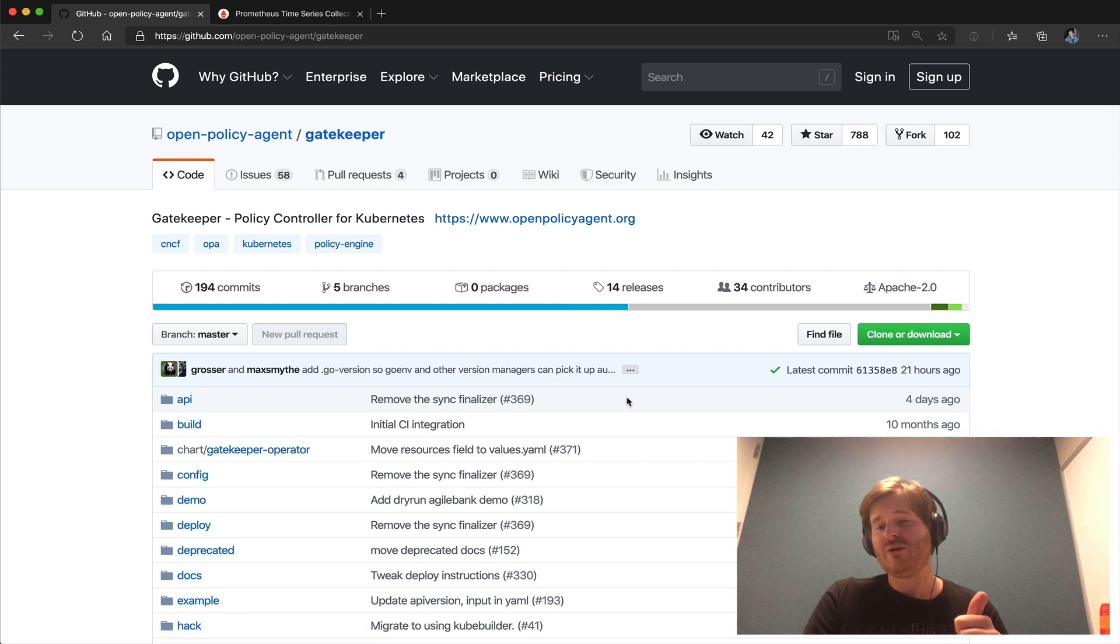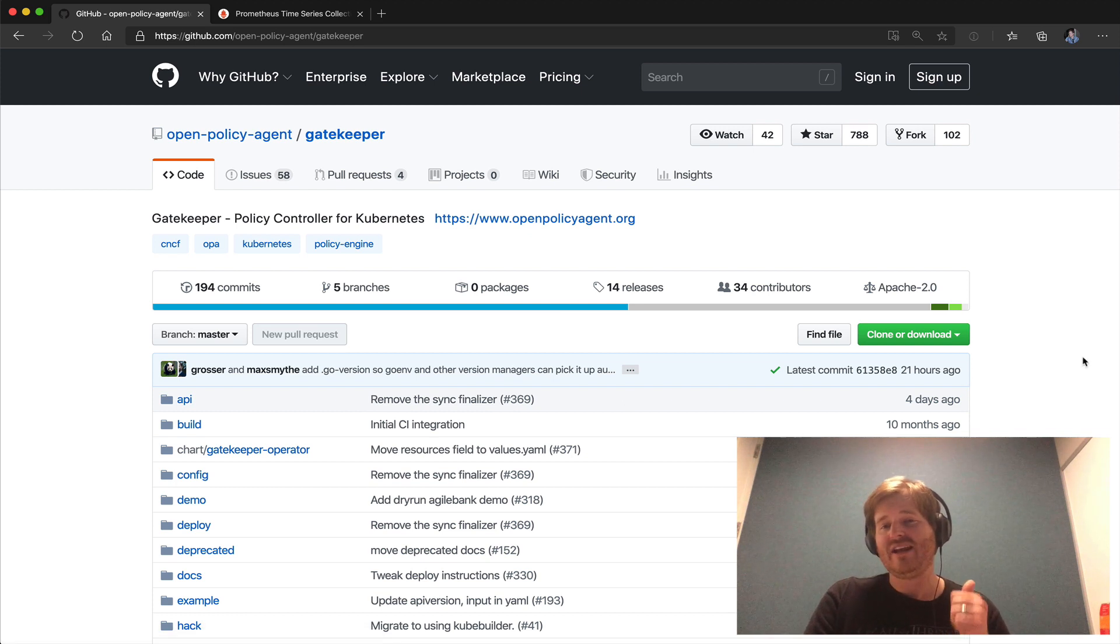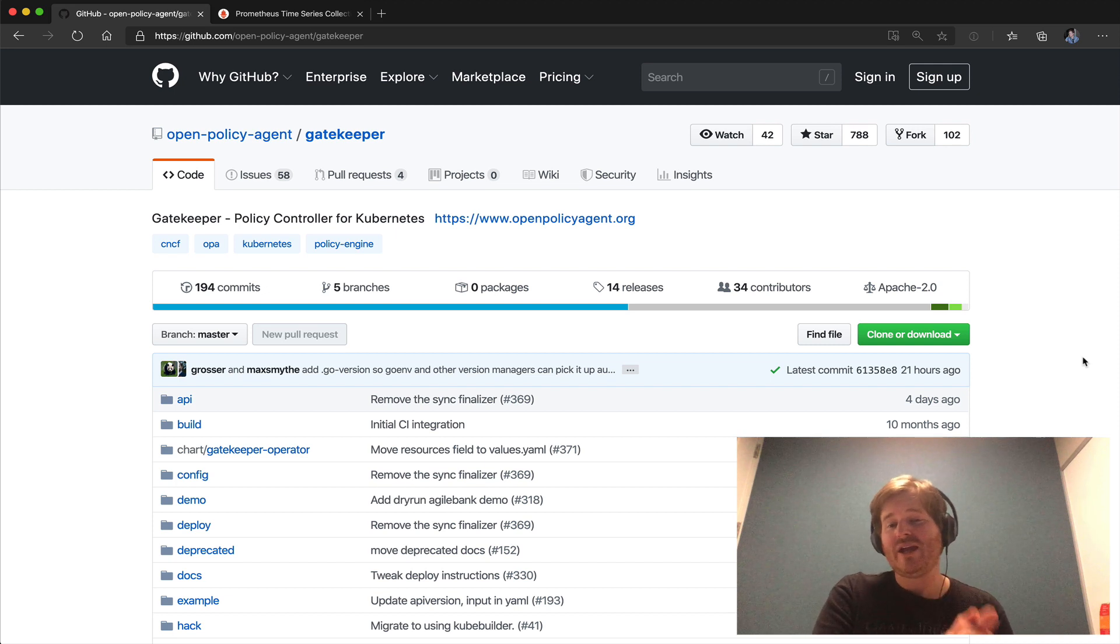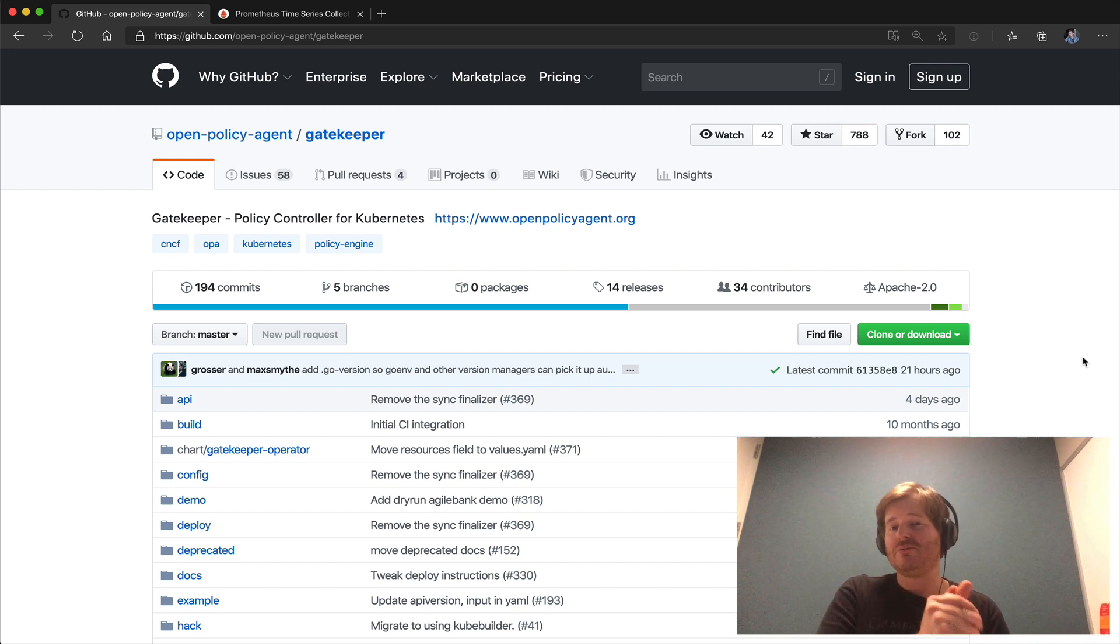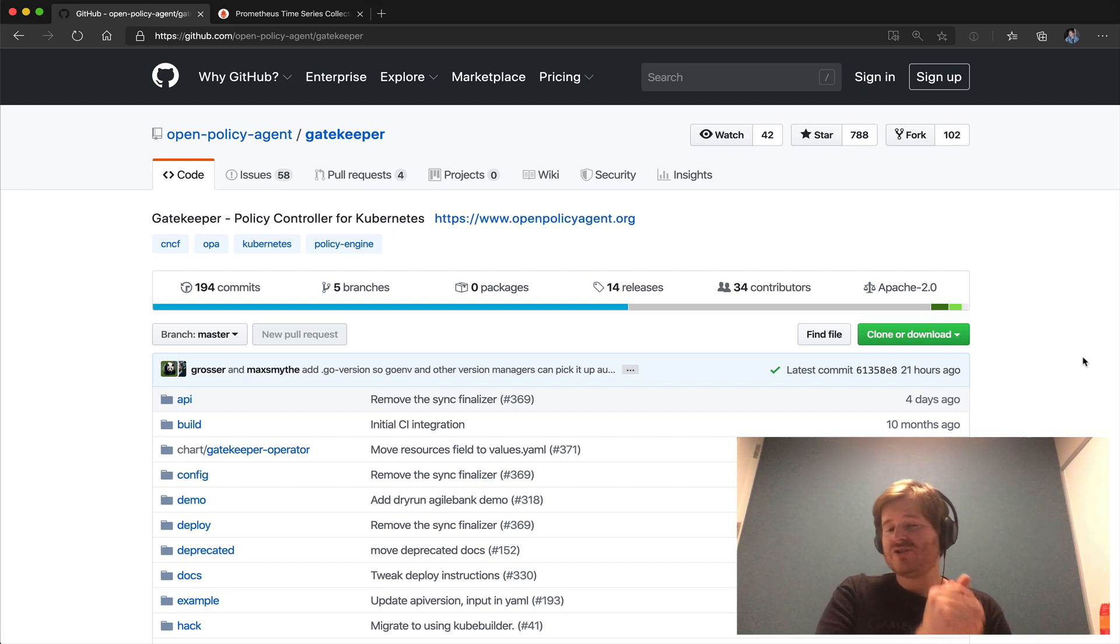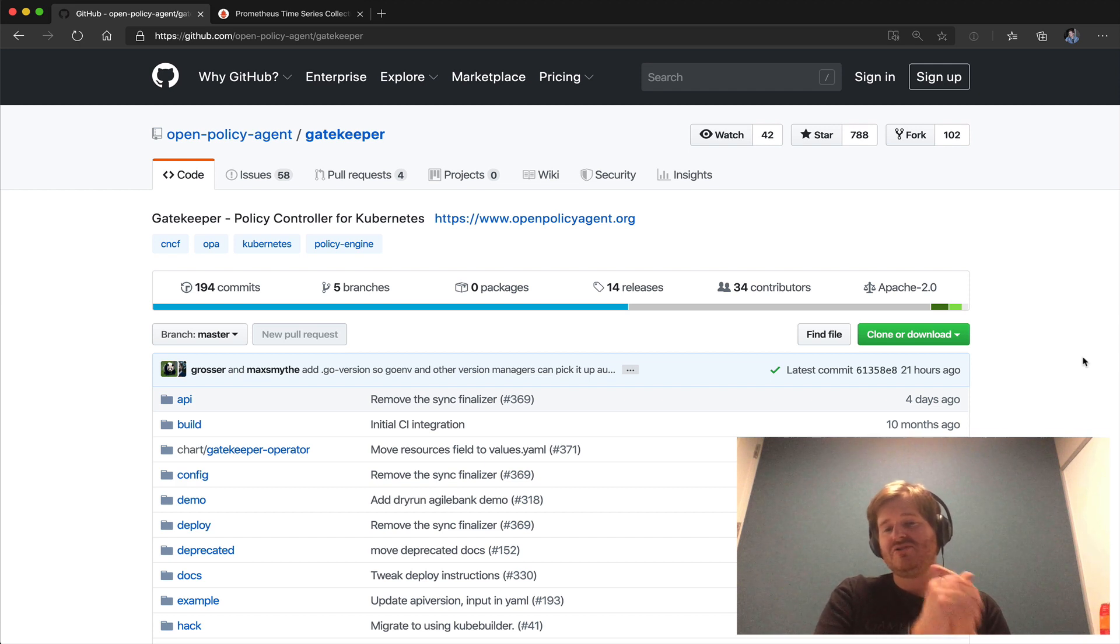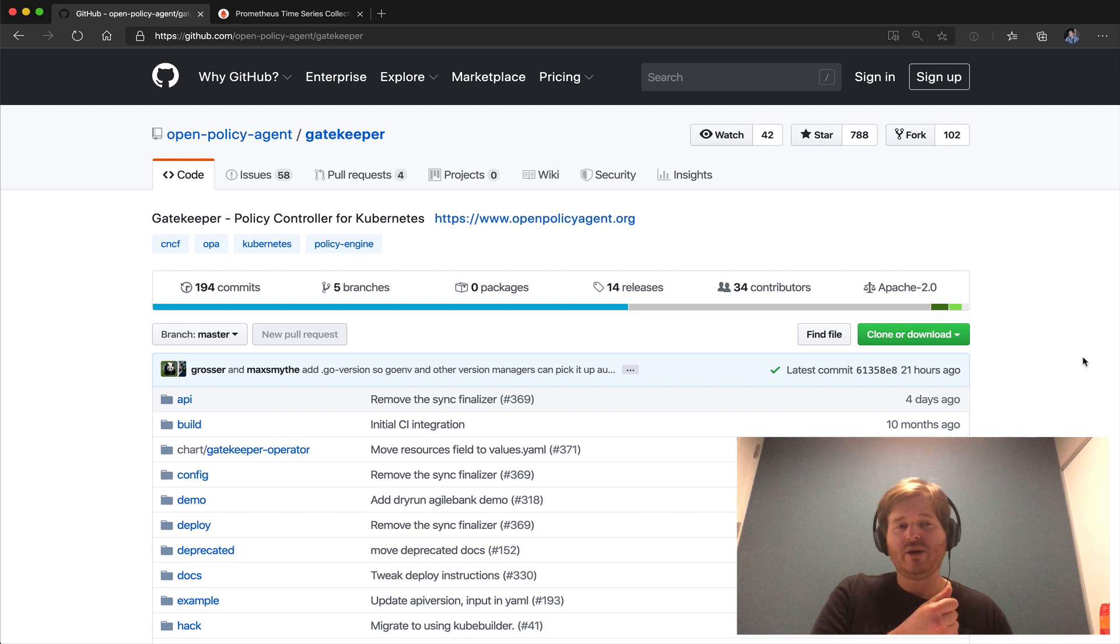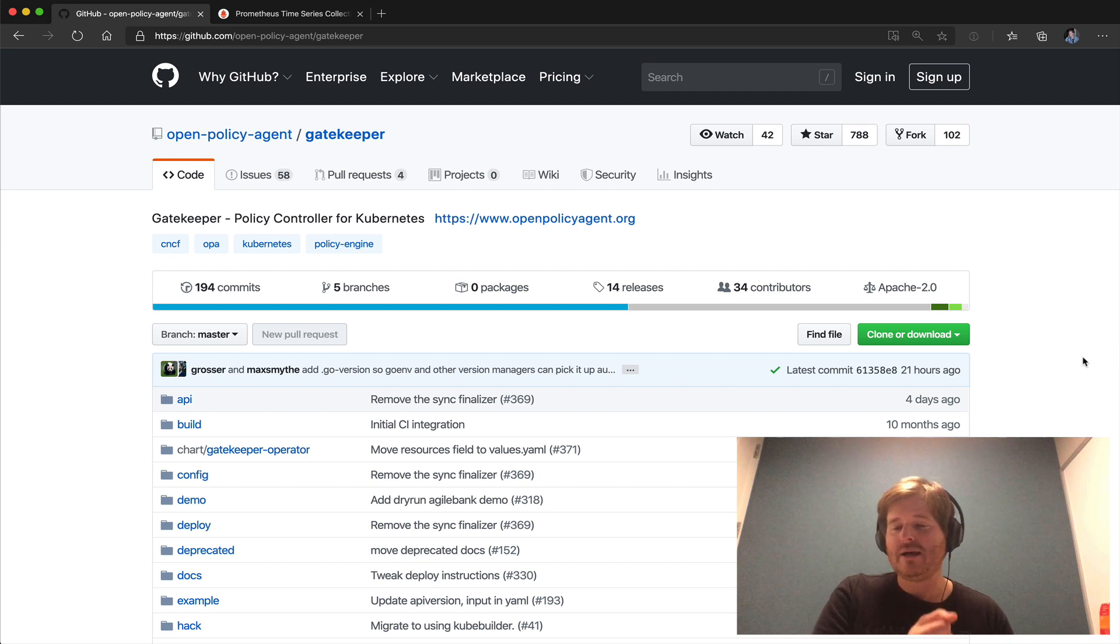So they are the three features just to summarize. Dry run so you can create constraints and have them in dry run which means they're not enforced but you get the status, you can look at how many total violations you have and you can bring them back into compliance super cool. Total violations. And then finally the third one that we took a look at is there's metrics now published on gatekeeper so if you have a Prometheus you can go and scrape your gatekeeper endpoint and get really rich metrics.